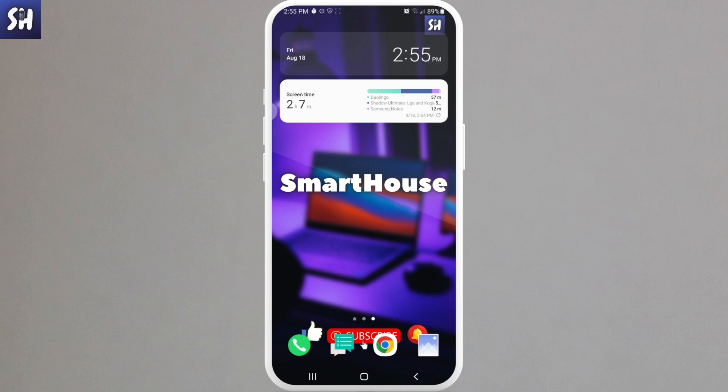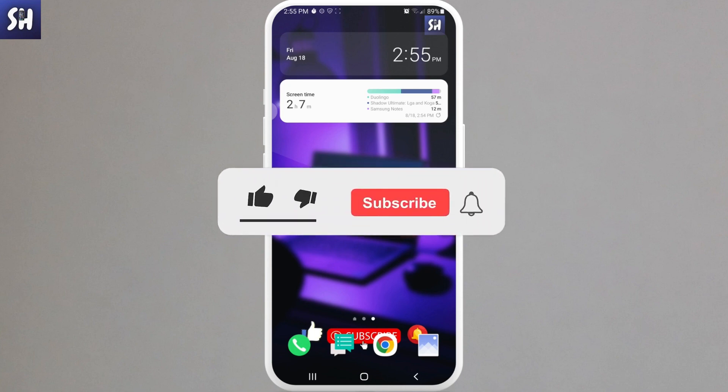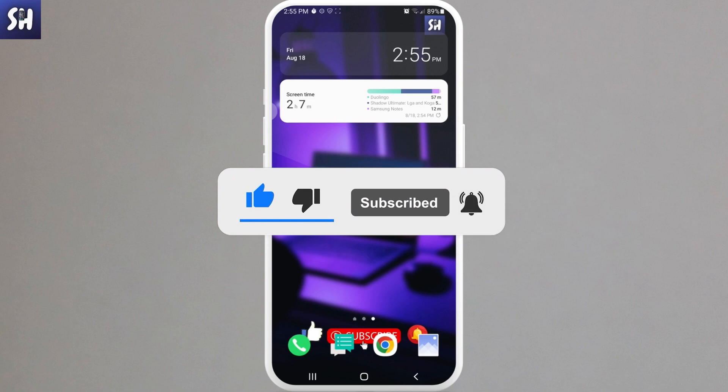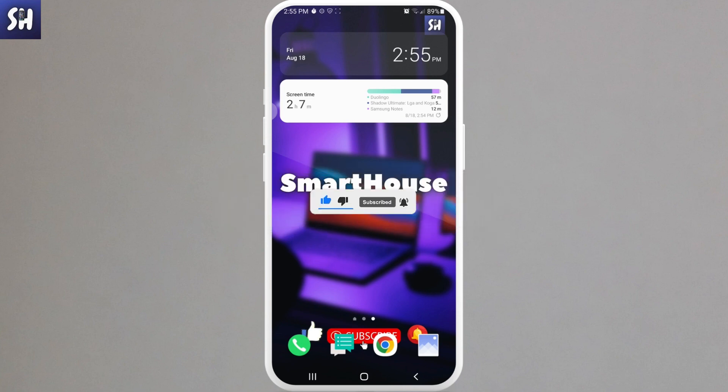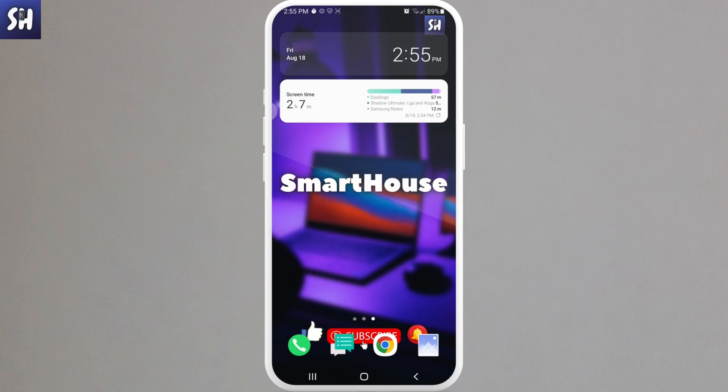Before you start, don't forget to like, subscribe, and hit the bell button to get notifications about my new videos. Let's go. Now I'm just going to go into my gallery.